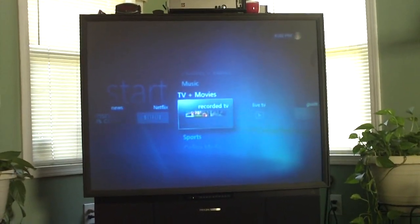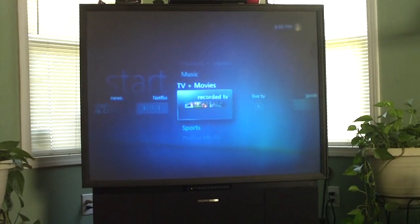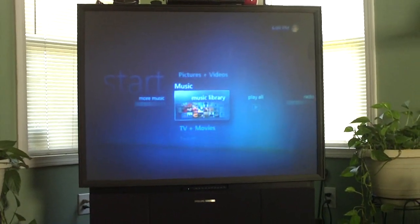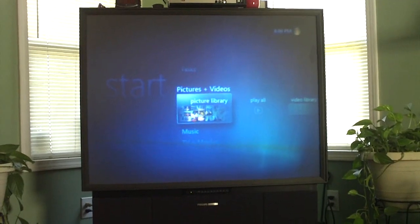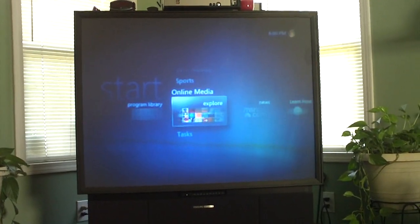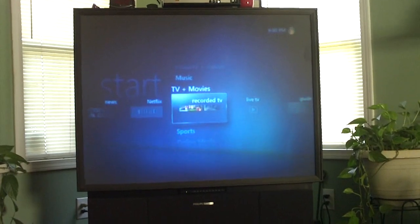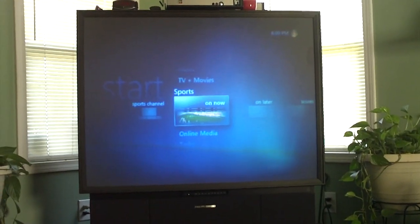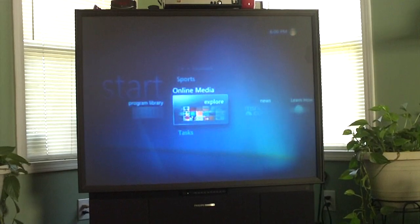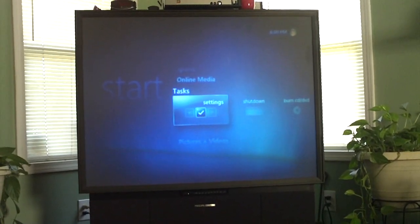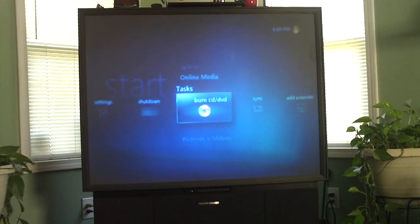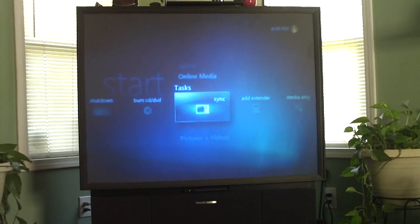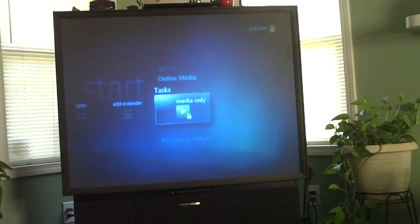The Media Center can do quite a few things. You can watch TV and movies with it. Play music. View pictures and videos. Look at online media, as well as sports. You also have a section for settings, shutting down the system, burning CDs to DVD, syncing to a device, and extenders and all that kind of stuff.